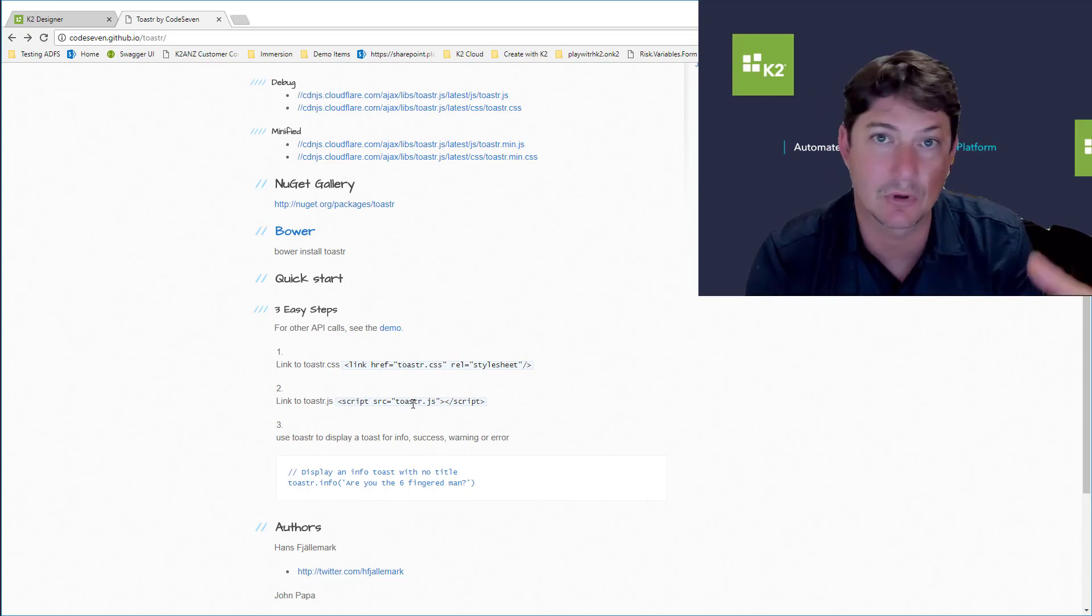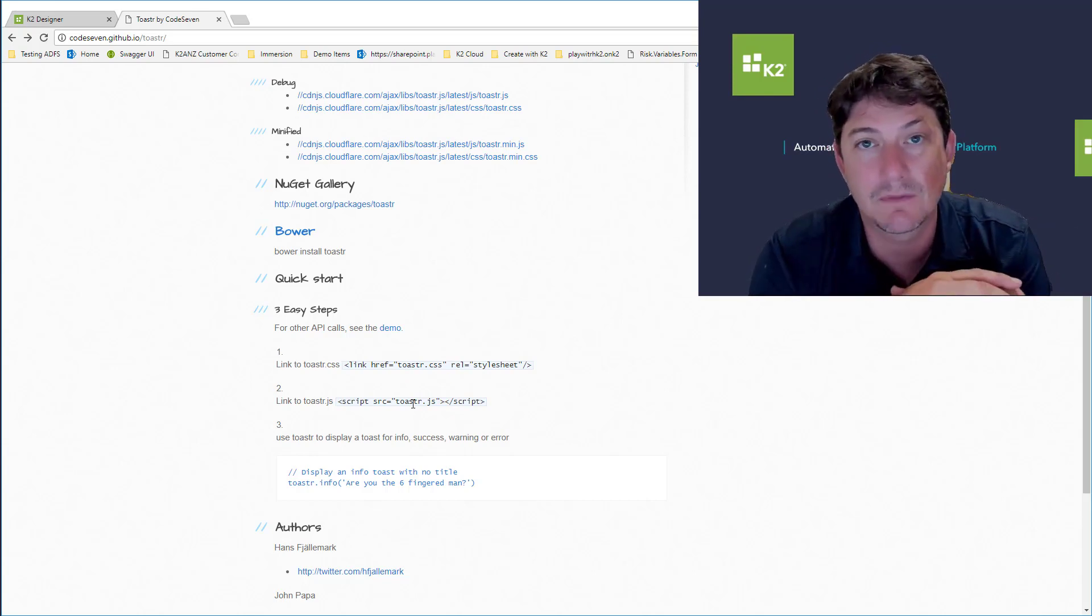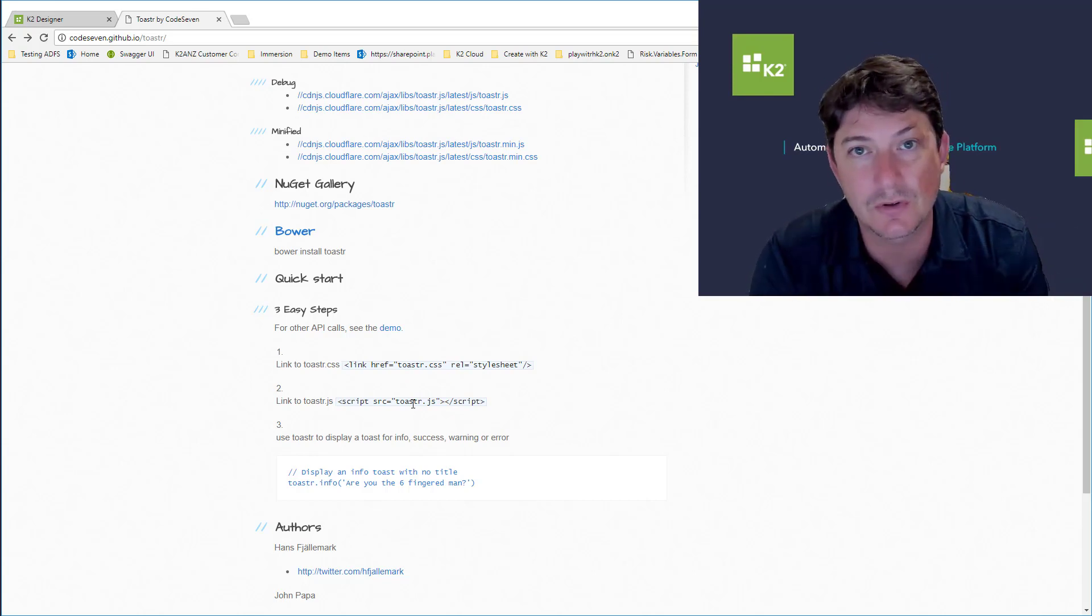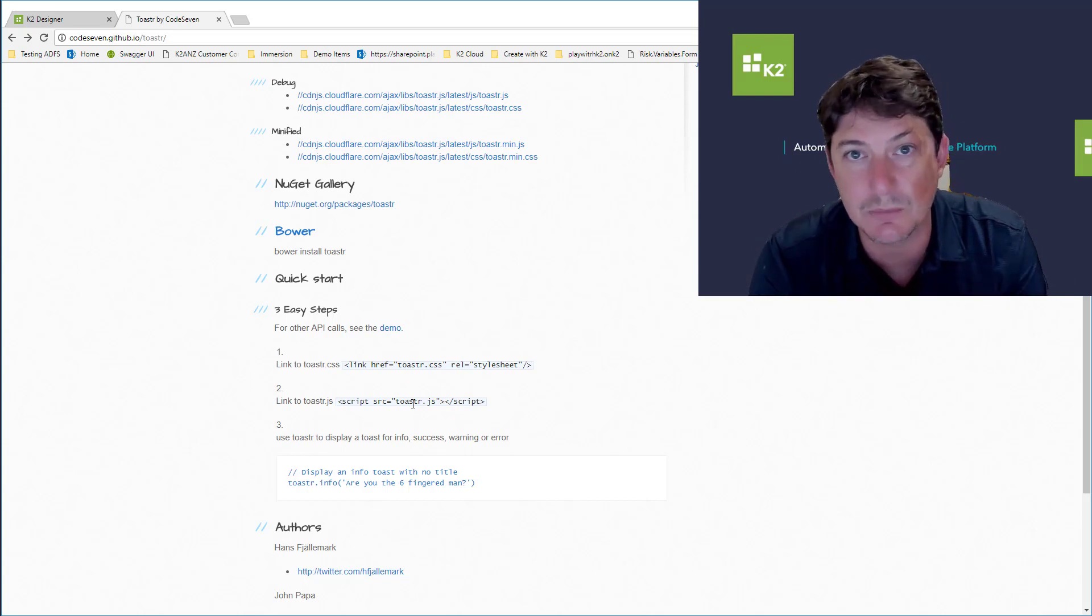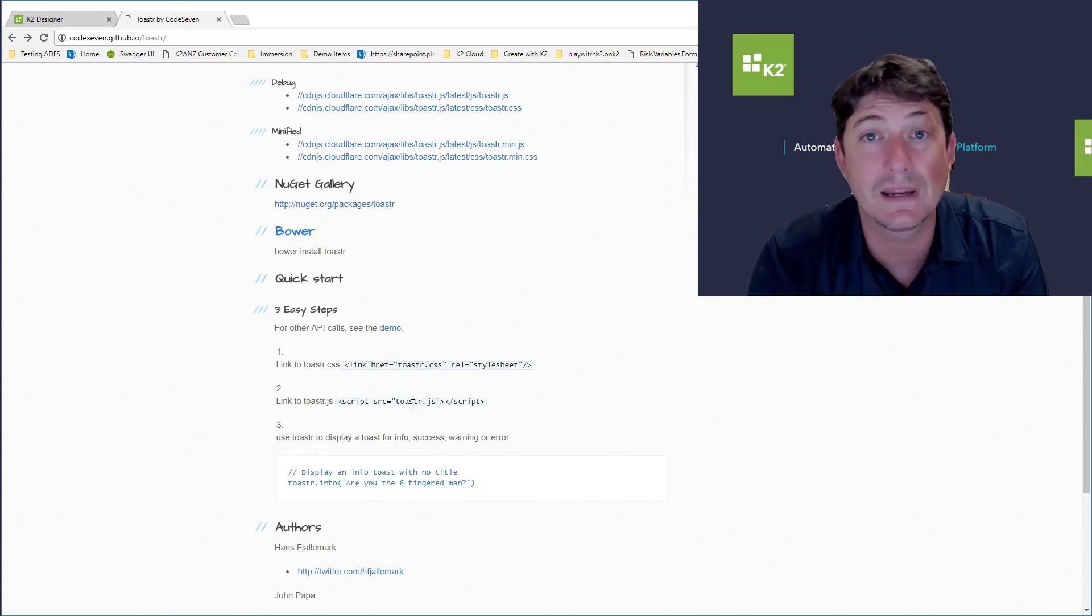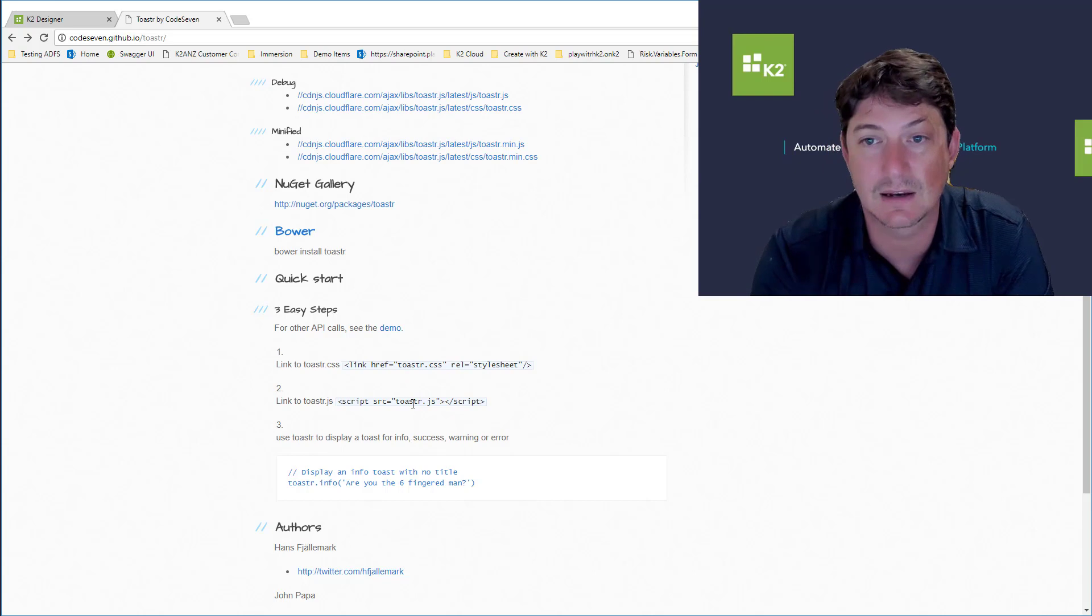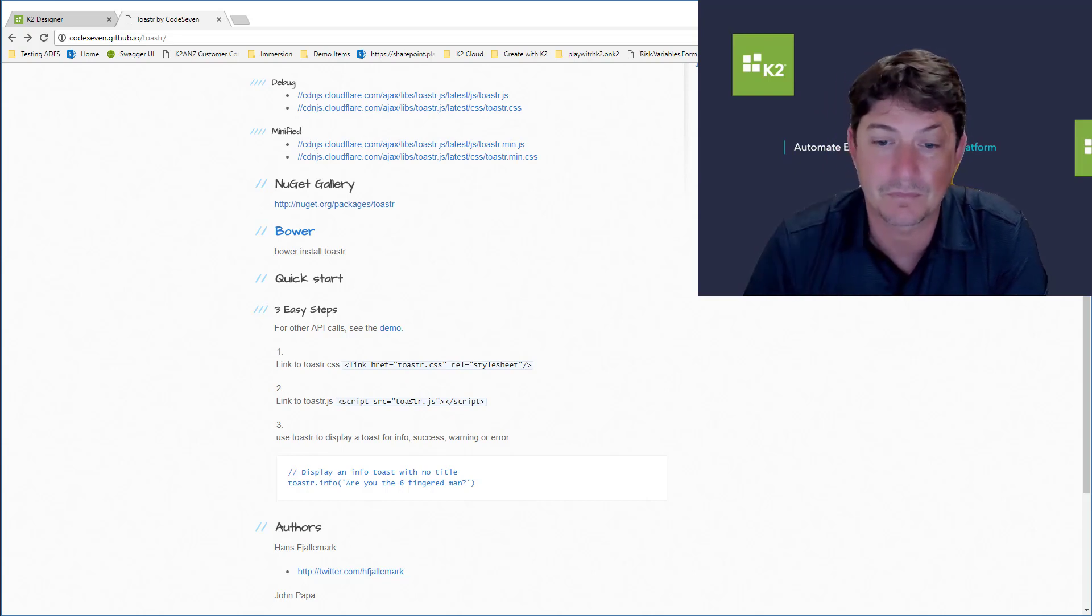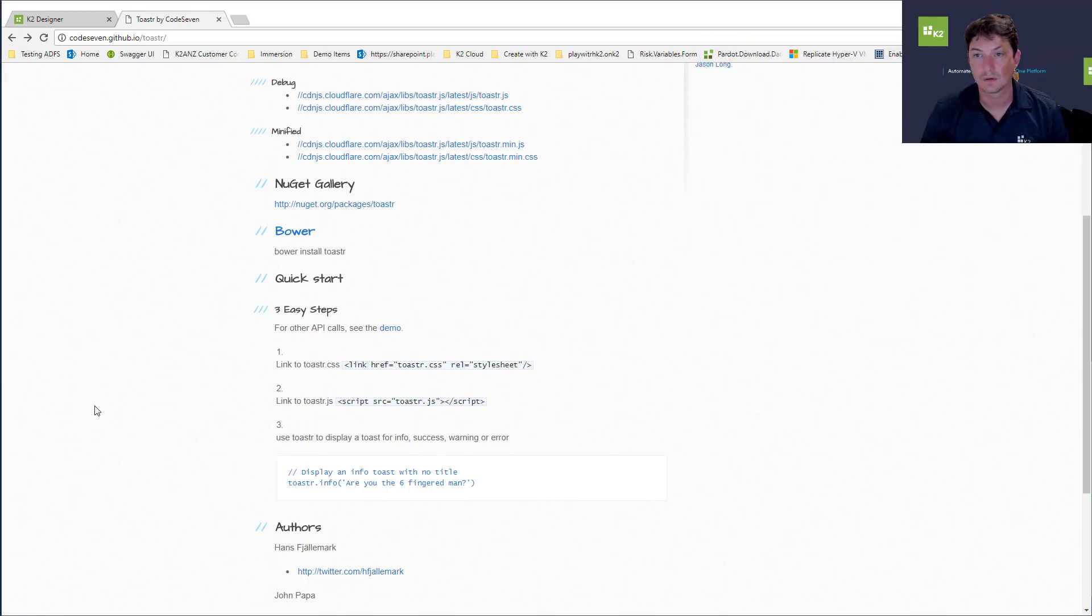In the demonstration I'm going to do today, I'm just going to use the CDNs, the location to those JavaScript files. Otherwise you could download them, put them in a folder somewhere, or perhaps host them in your Azure subscription or anywhere really. They just need to be somewhere accessible.